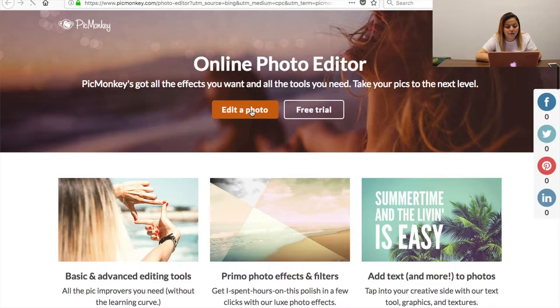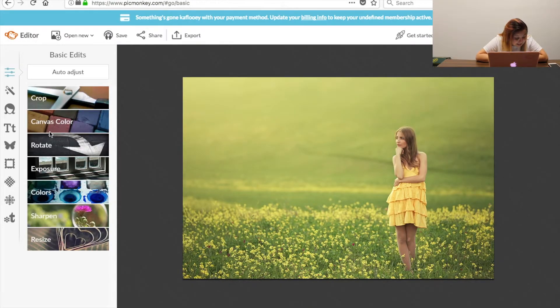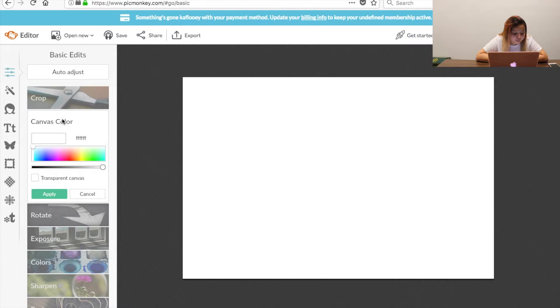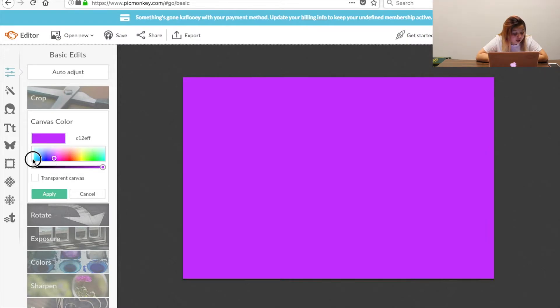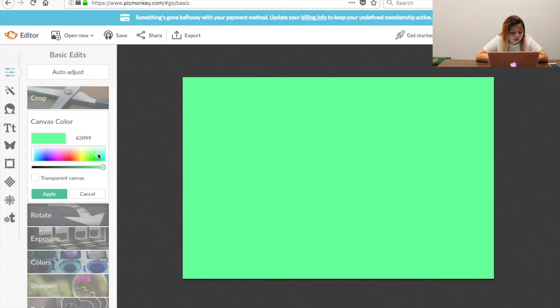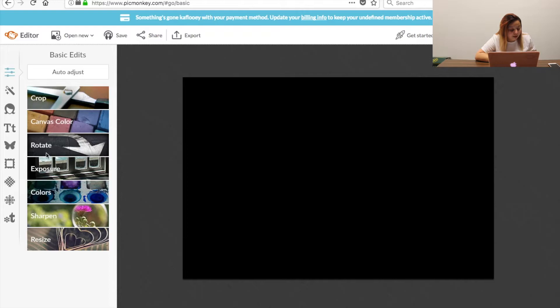So let's put edit photo. Okay so we're going to go right here to where it says canvas color and you're going to pick whatever color you want. Mine is usually black, then you're going to put apply.